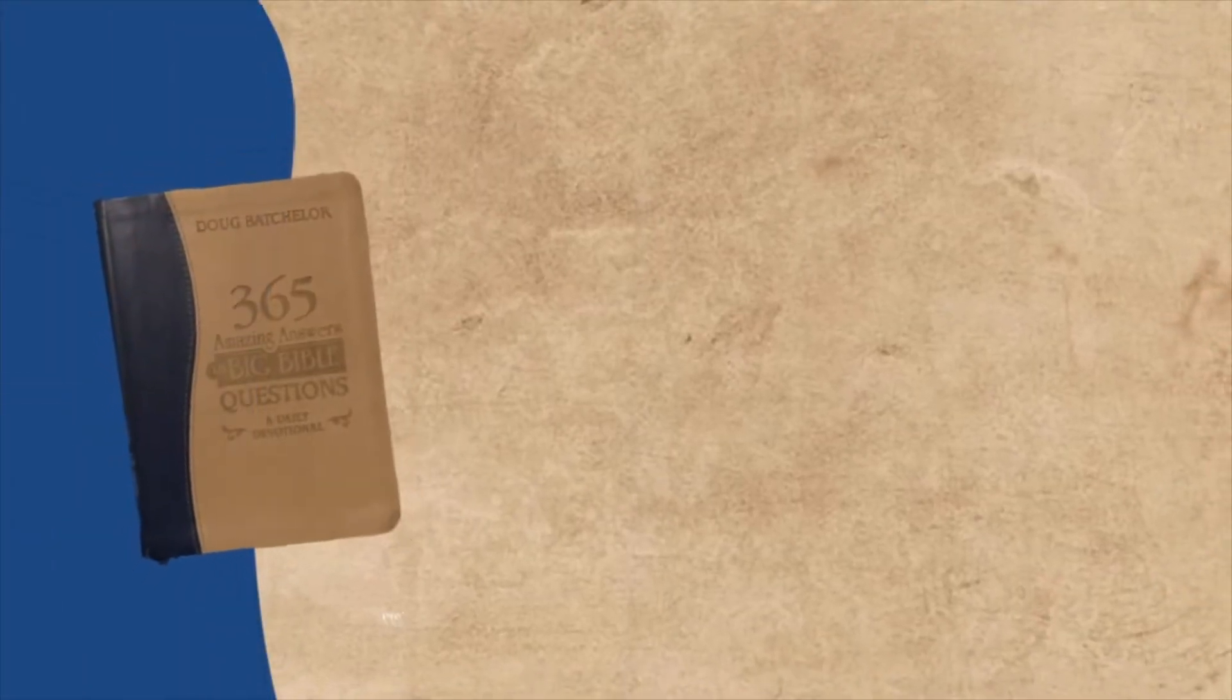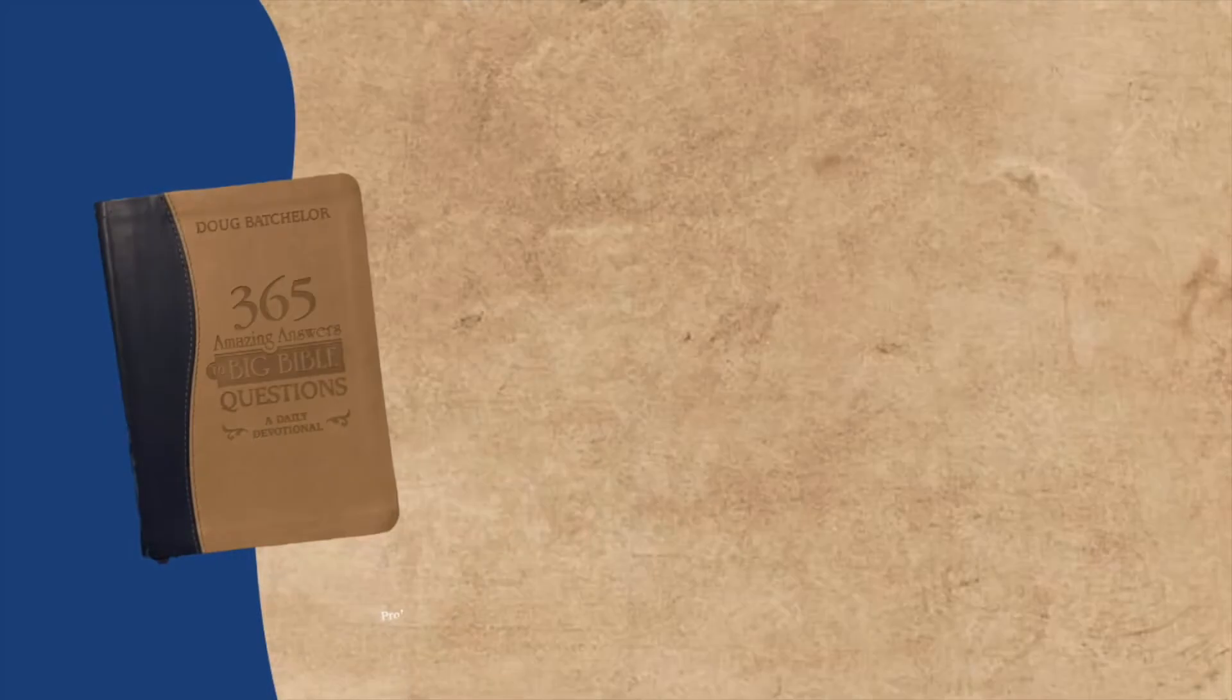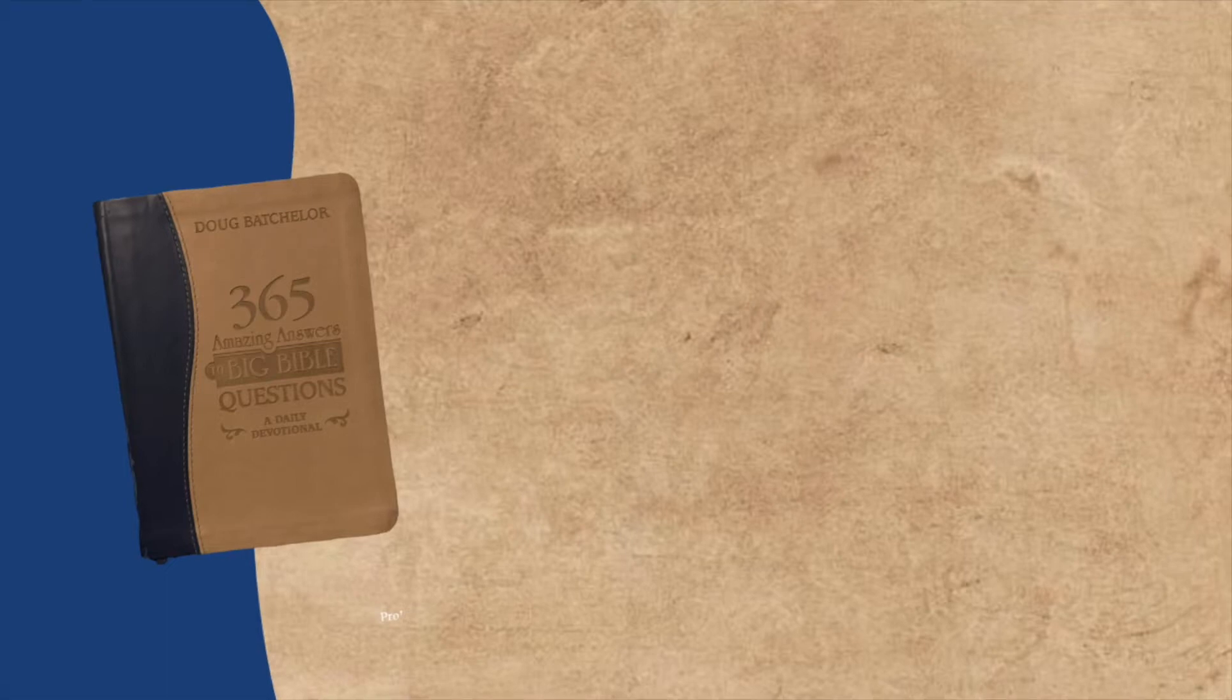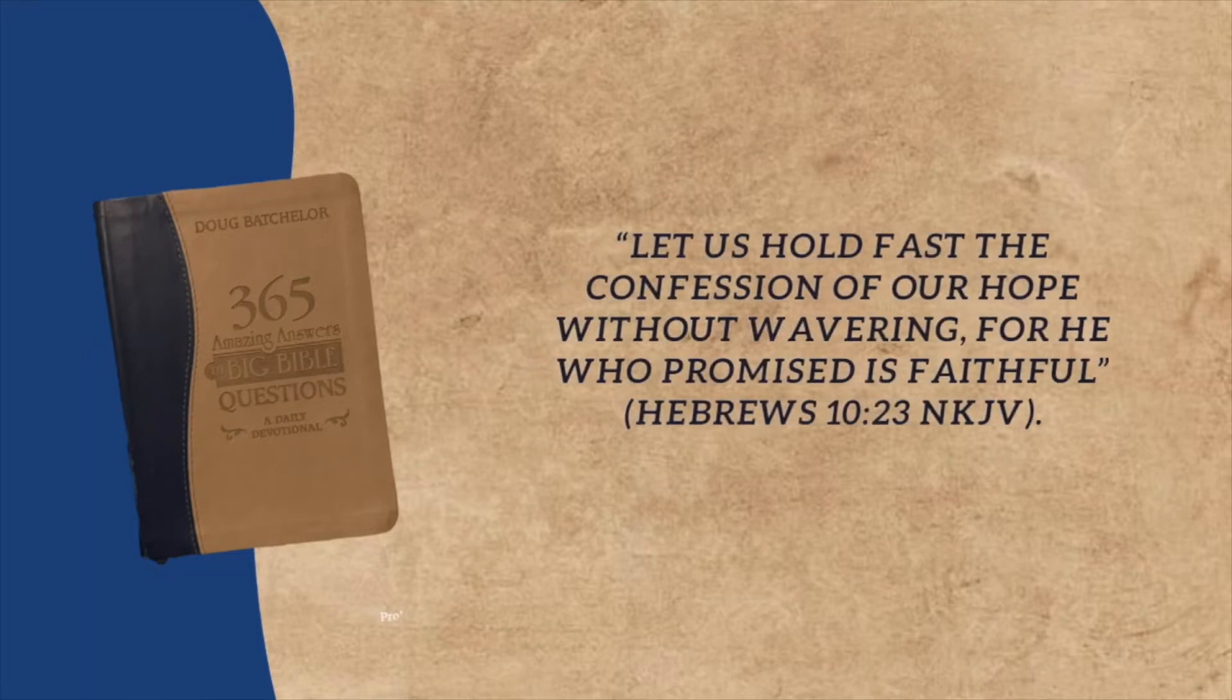Welcome, and so glad you have joined us for yet another daily devotional on Praying with a Mission. I am reading from Amazing Answers to Big Bible Questions. Today we are going to be studying: Once you are saved, can you ever lose your salvation?